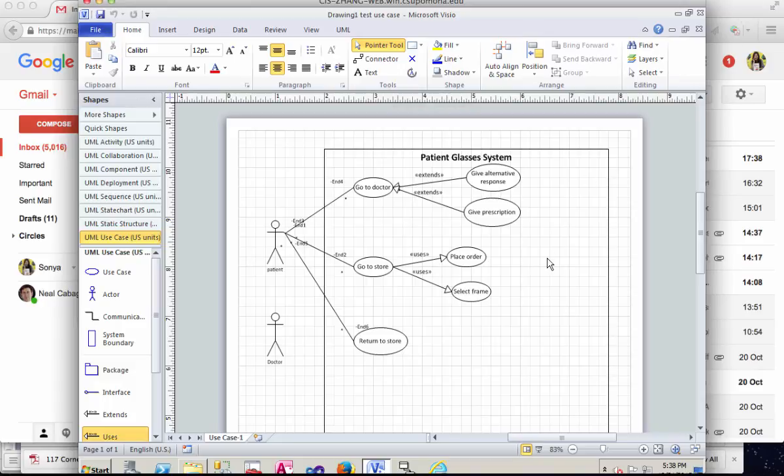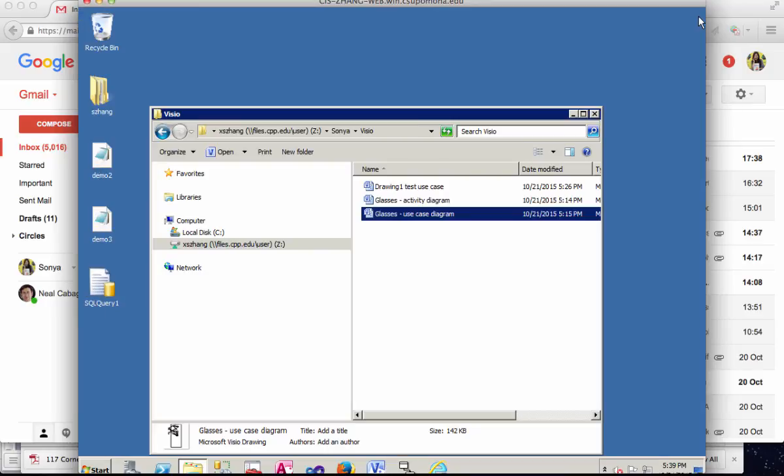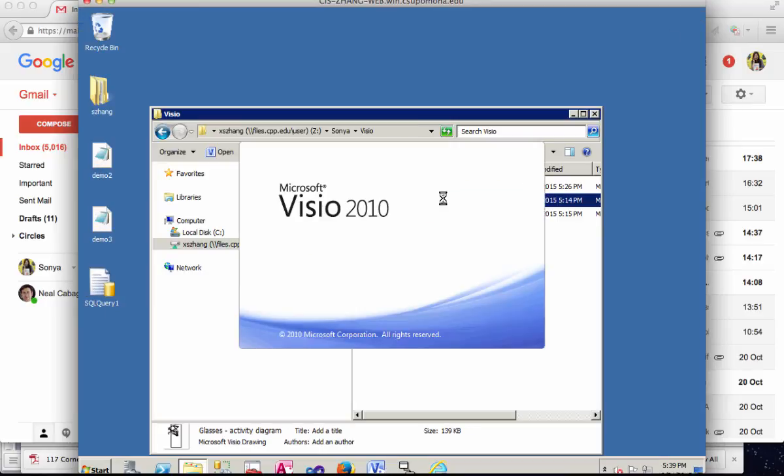In this video I'm going to demonstrate how to create an activity diagram in Visual Paradigm. This activity diagram I'm going to create is connected to the same patient glass system case, the example I used to demonstrate use case diagram. So it'll look like this.